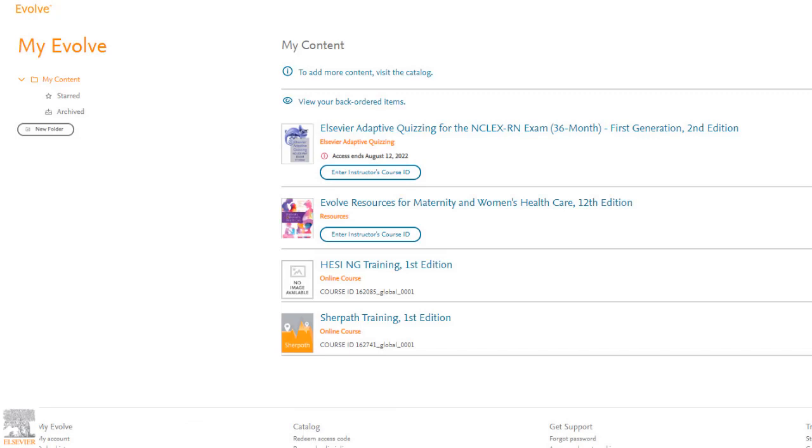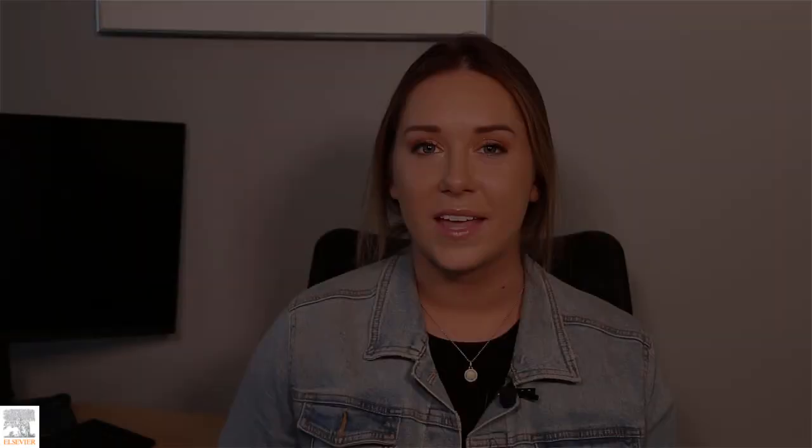And there you have it. Now you're all set up to access your courses, evolve resources, and truly excel in the content areas. Elsevier supports your student life. Make sure to follow us on social media for more great resources and subscribe to our channel today so you never miss a practice question.